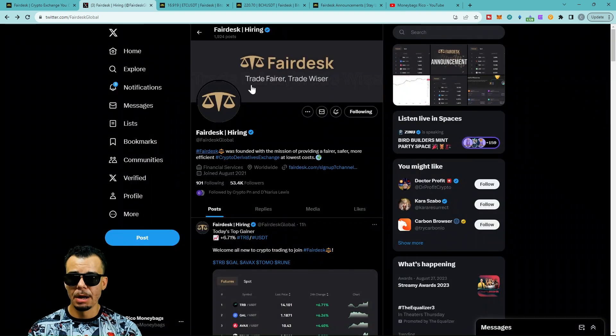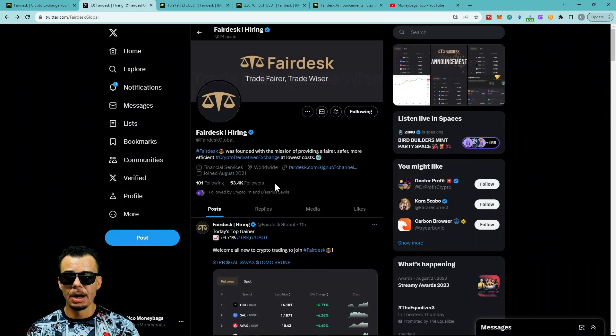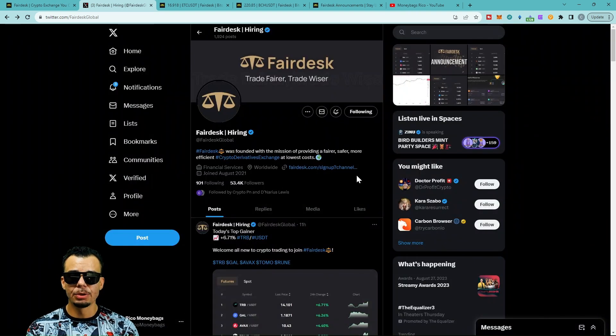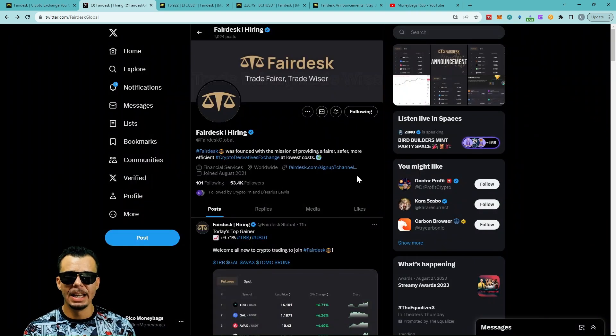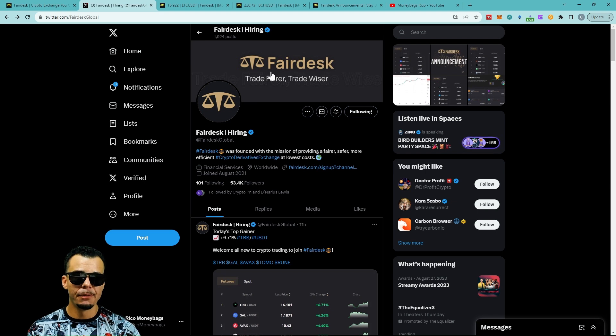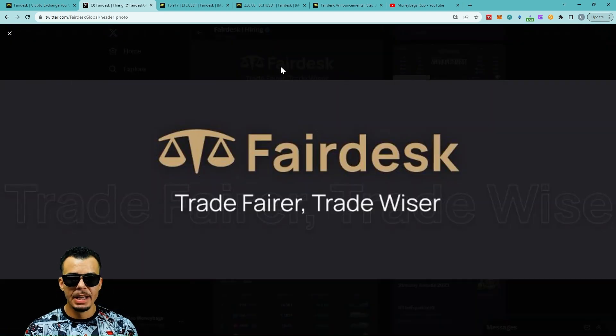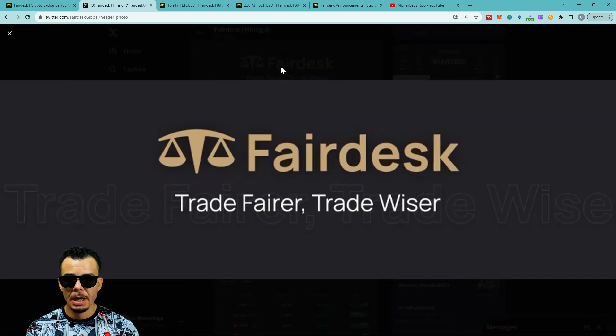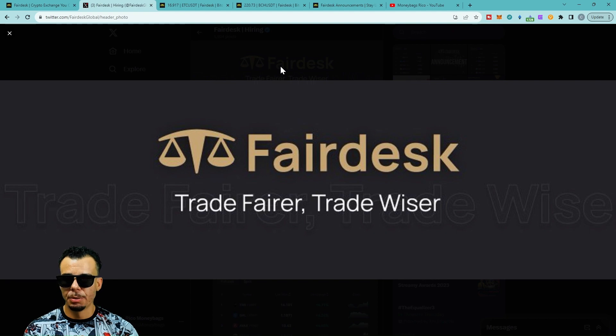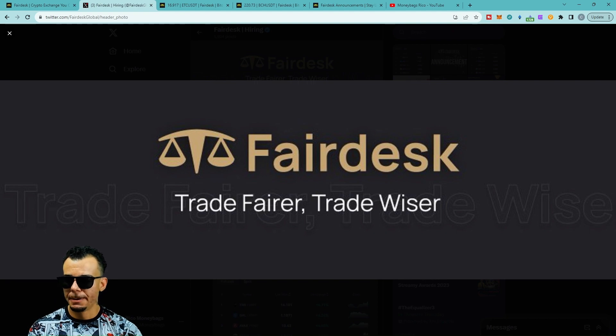I want you to come to my YouTube channel at Rico Money Bags, same thing goes for my Twitter account, so you won't miss out on any updates coming from Fair Desk, new listings, and some of the trades we'll be doing. Until next time, you know what it is. Later.